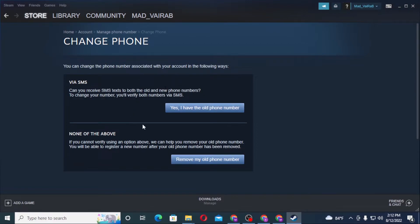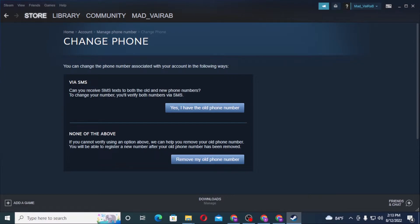or not from Steam itself. You can SMS text to both the old and new phone numbers. To change the number, you'll verify both numbers. One option says 'None of the above,' and you can verify using an option above.